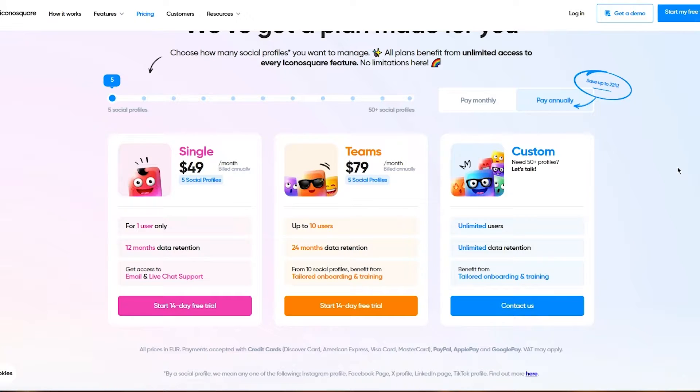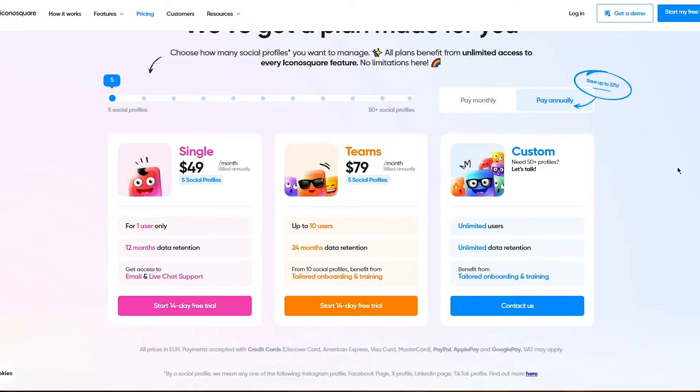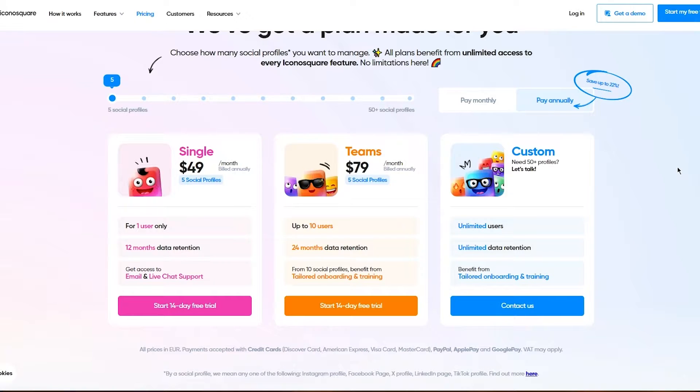The Single plan gives you one user privilege, 12 months of data retention, and access to email and live chat support. Pretty incredible, right? You can get a 14-day free trial.